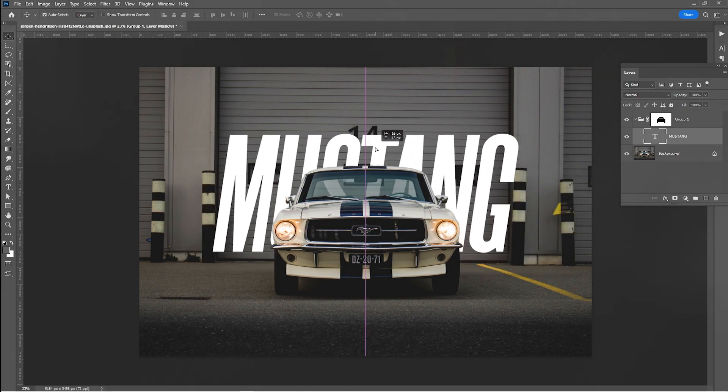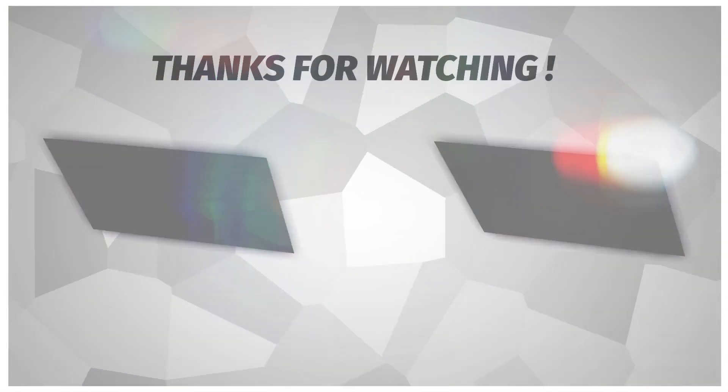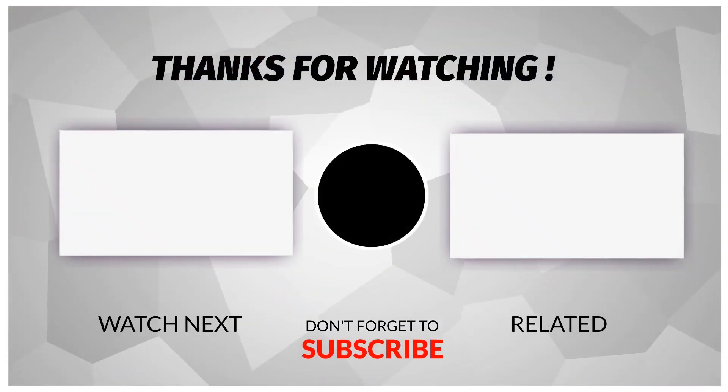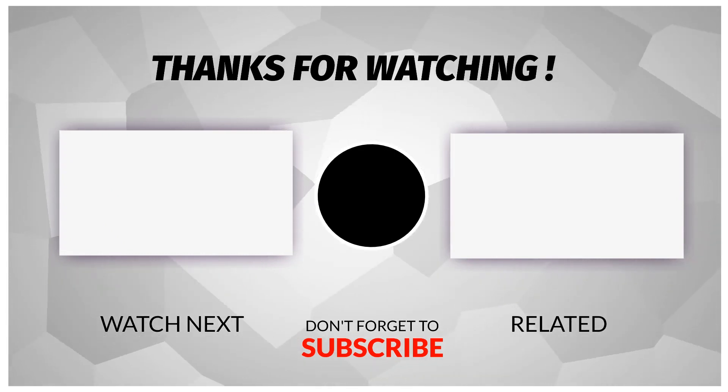That's it, I hope you enjoyed it. Subscribe to my channel for more tutorials. Also, check out other videos on my channel. Thank you for your support.